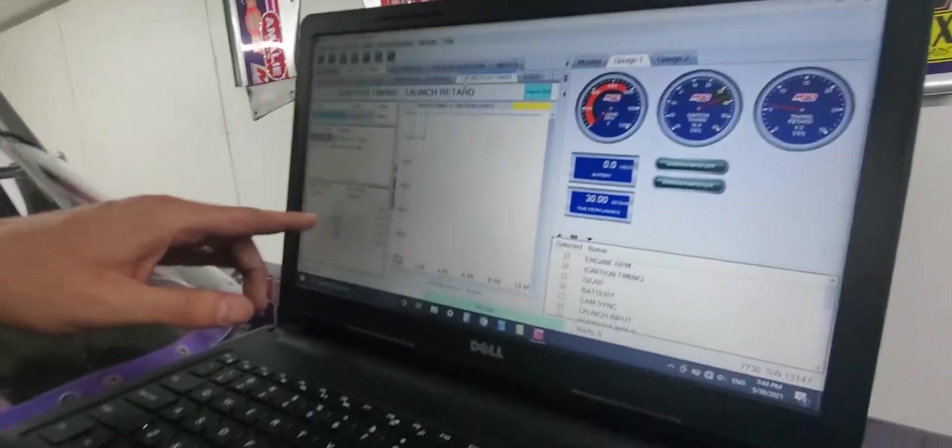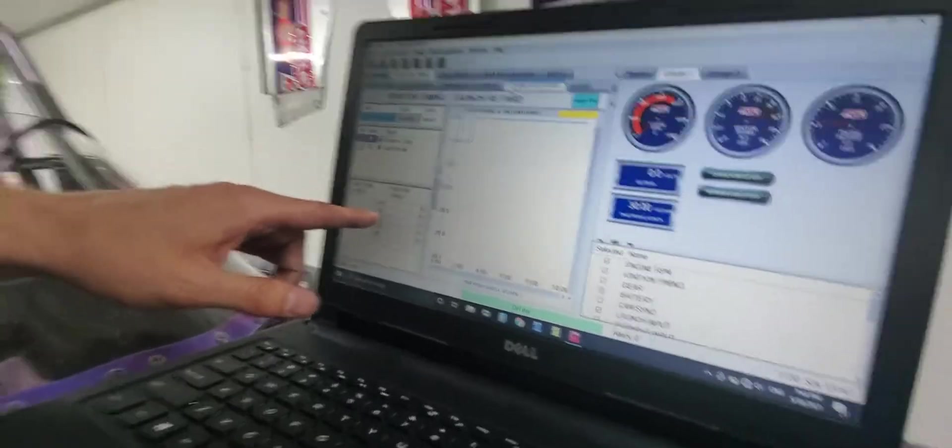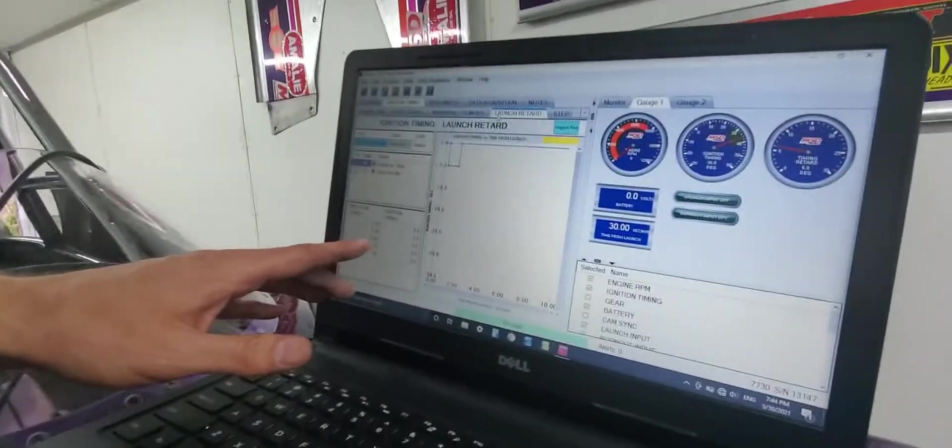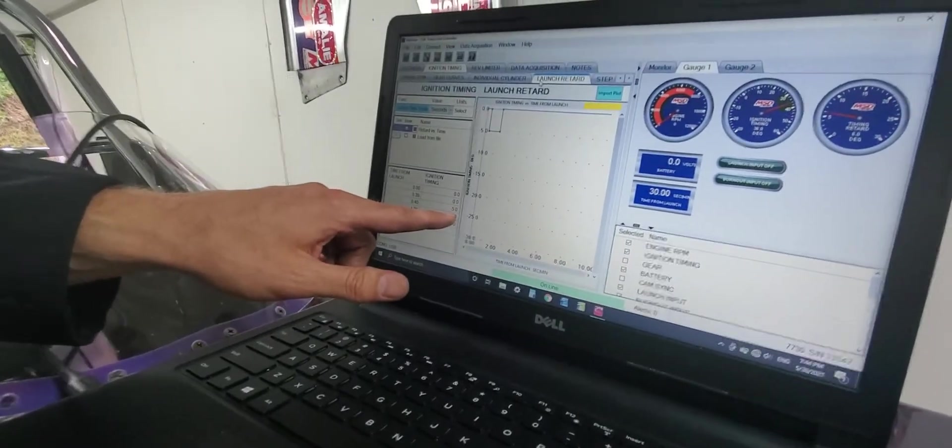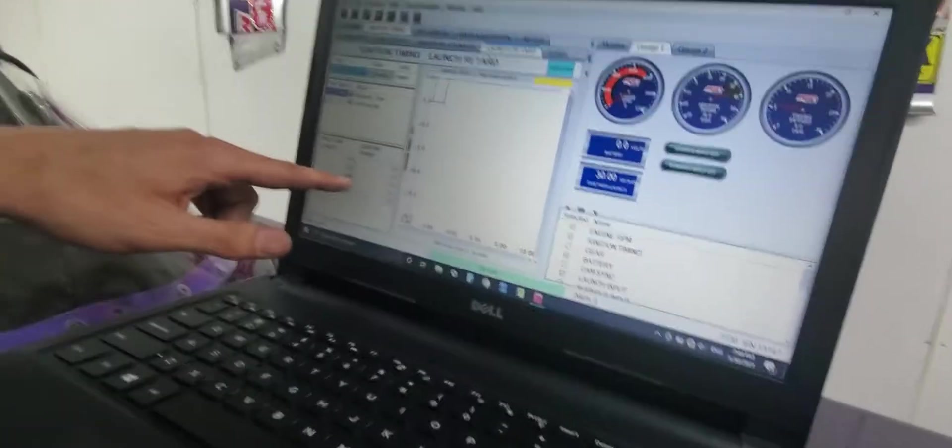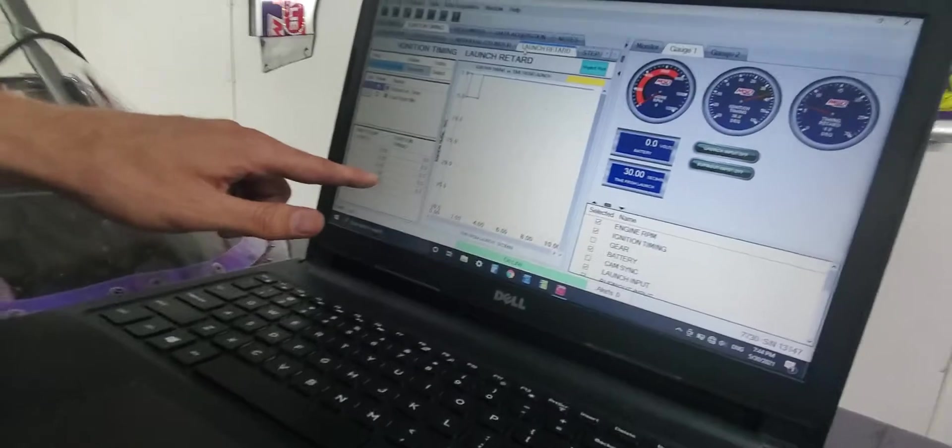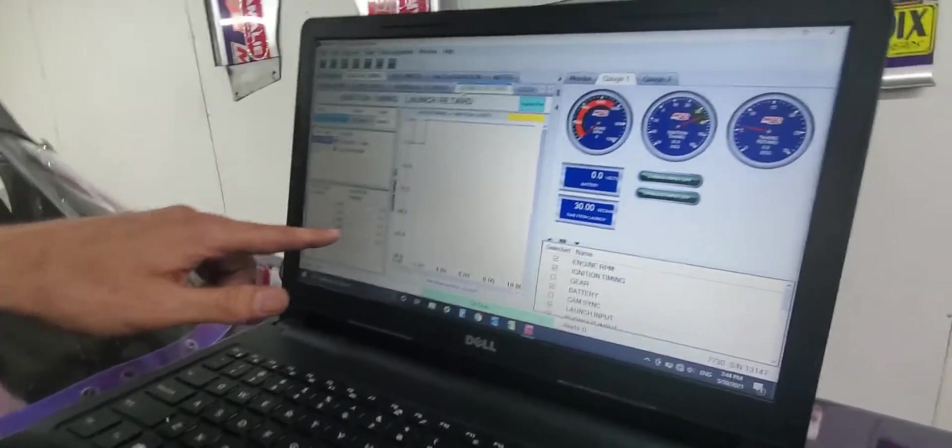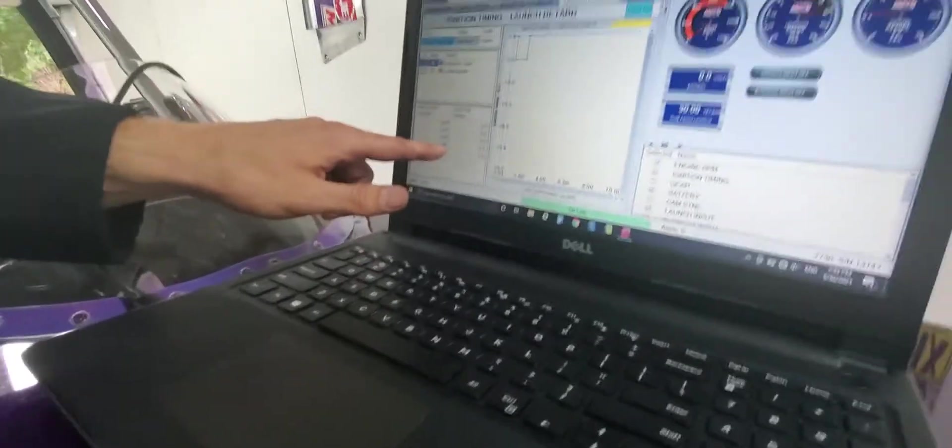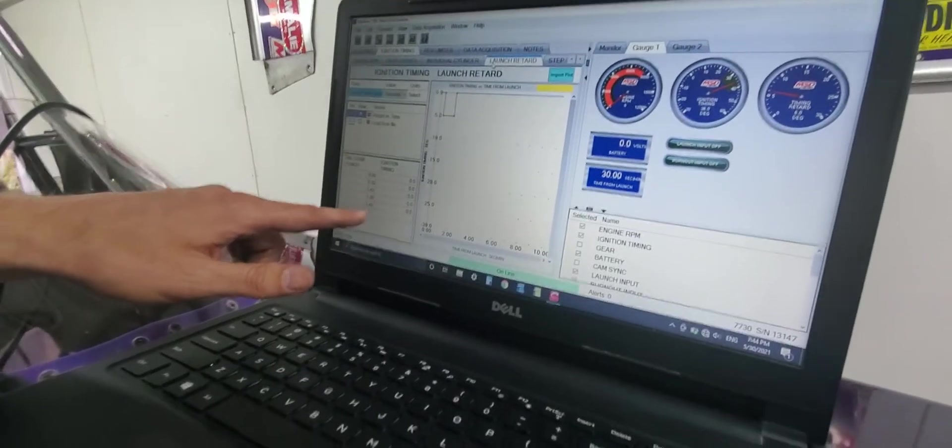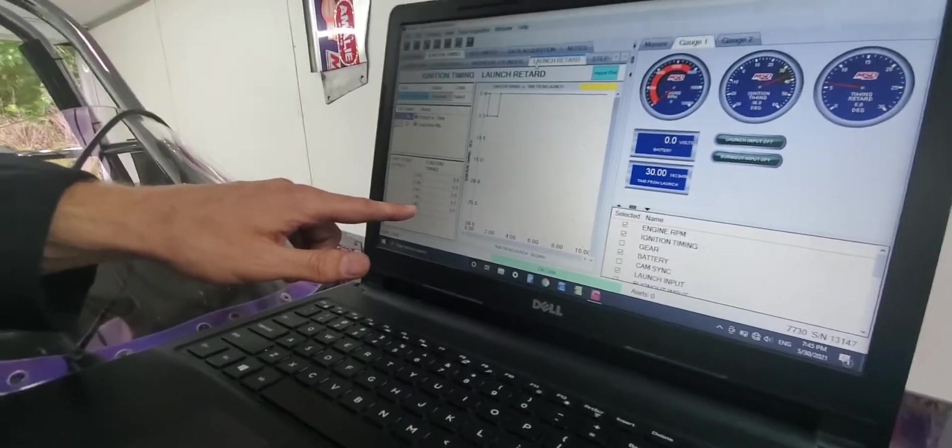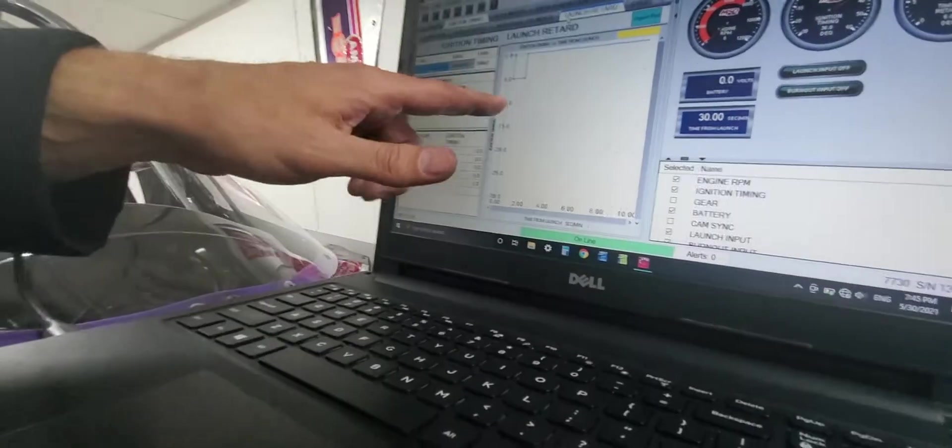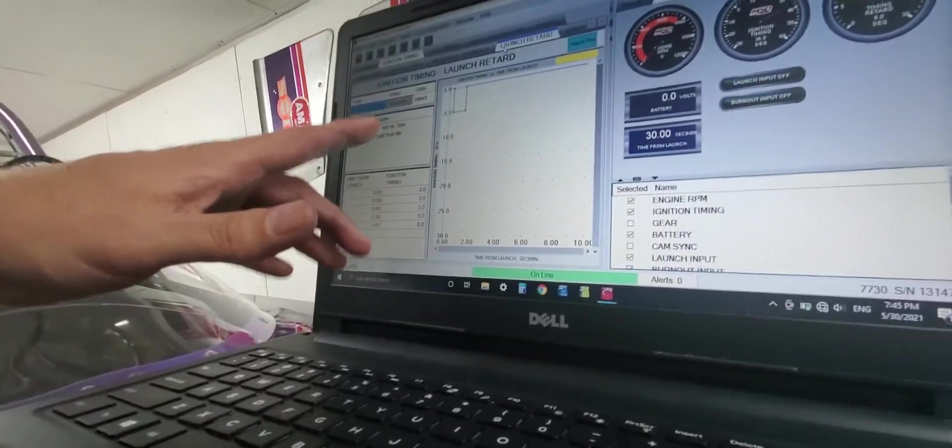But here I've got it at 0.39 seconds after launch. It's going to drop five degrees of timing over a hundredth of a second. And it's going to stay there for almost a second at five degrees retarded. And then at 1.4 seconds, it's going to put those five degrees back in and go back up to 36 degrees total timing.